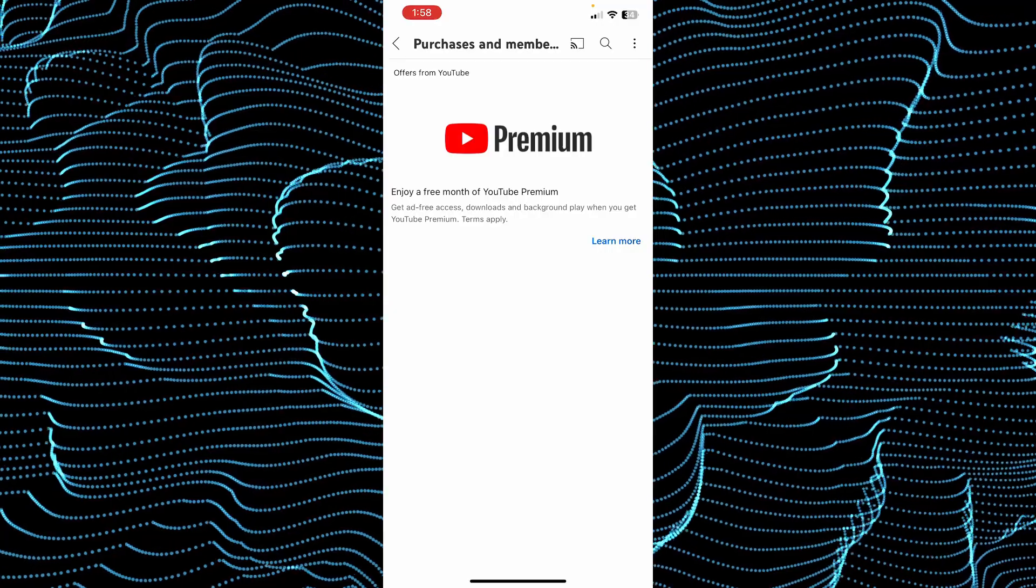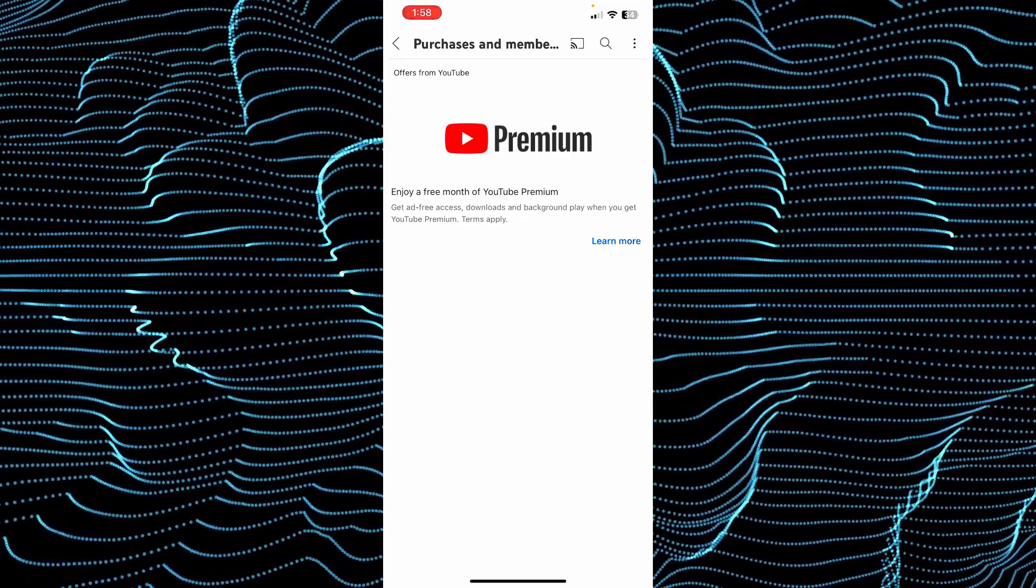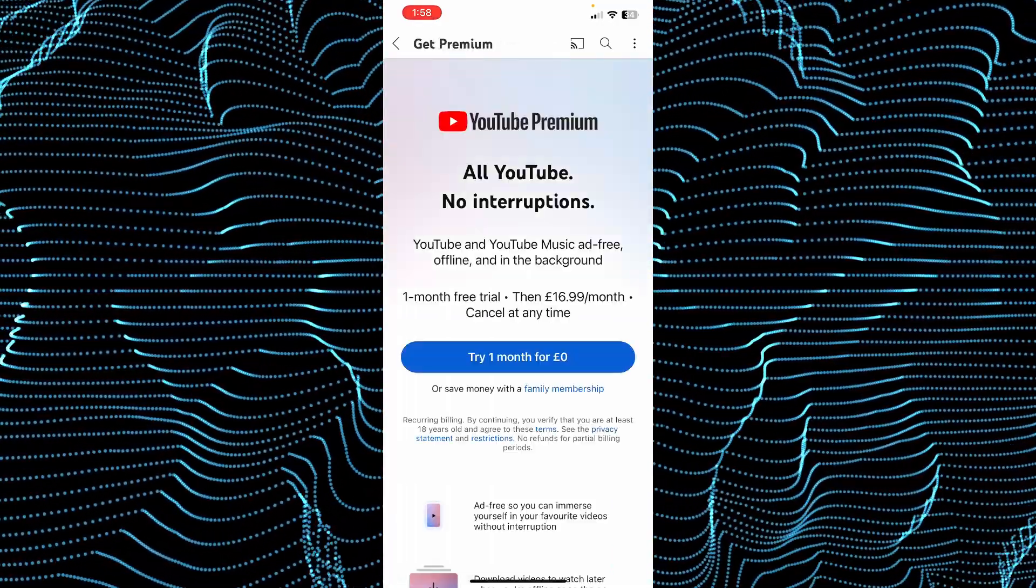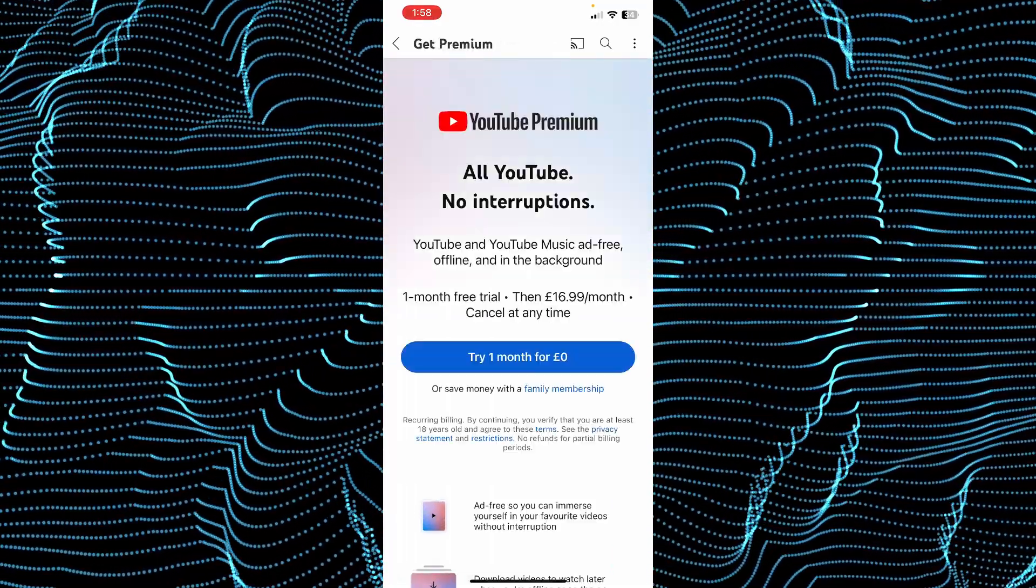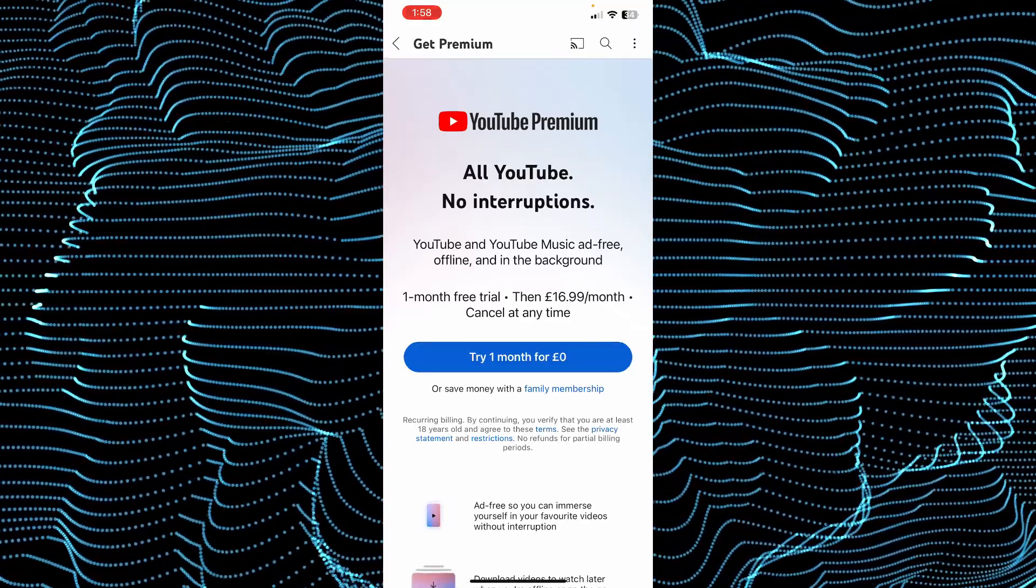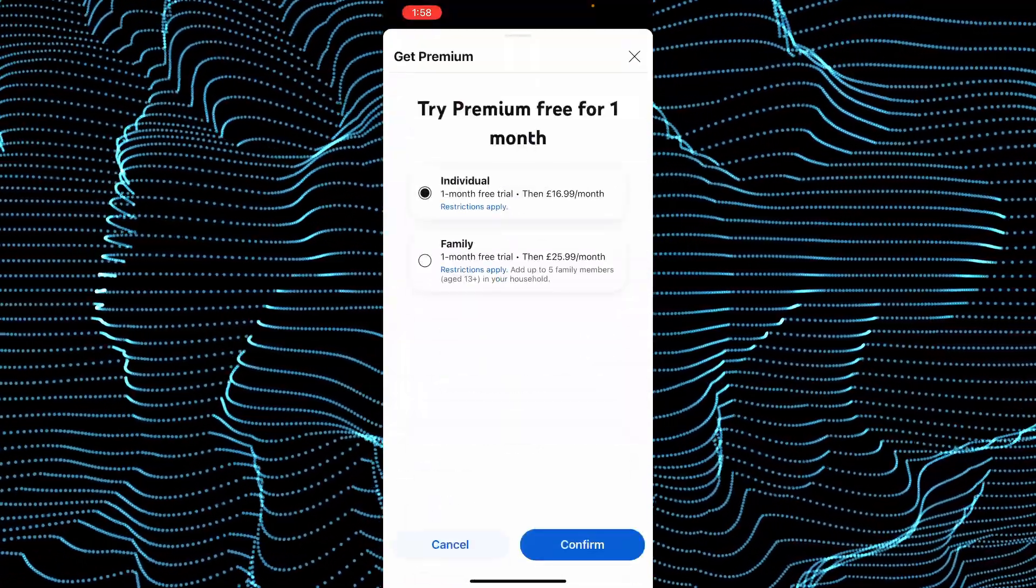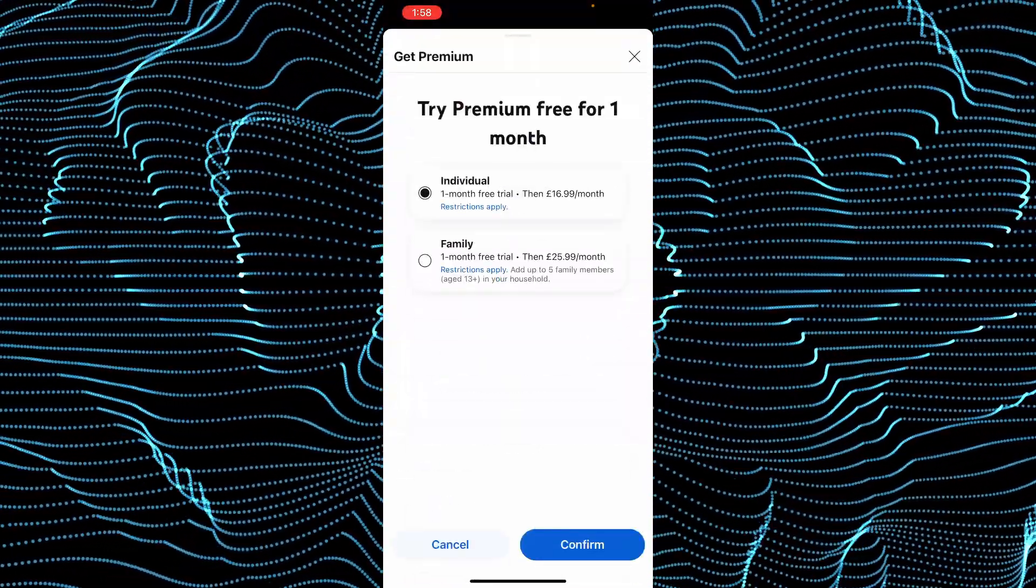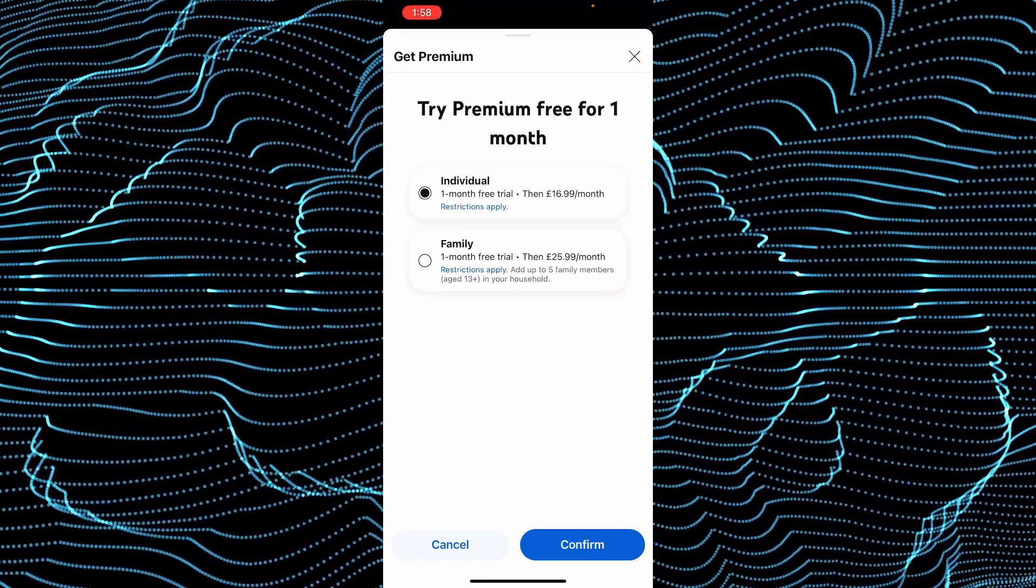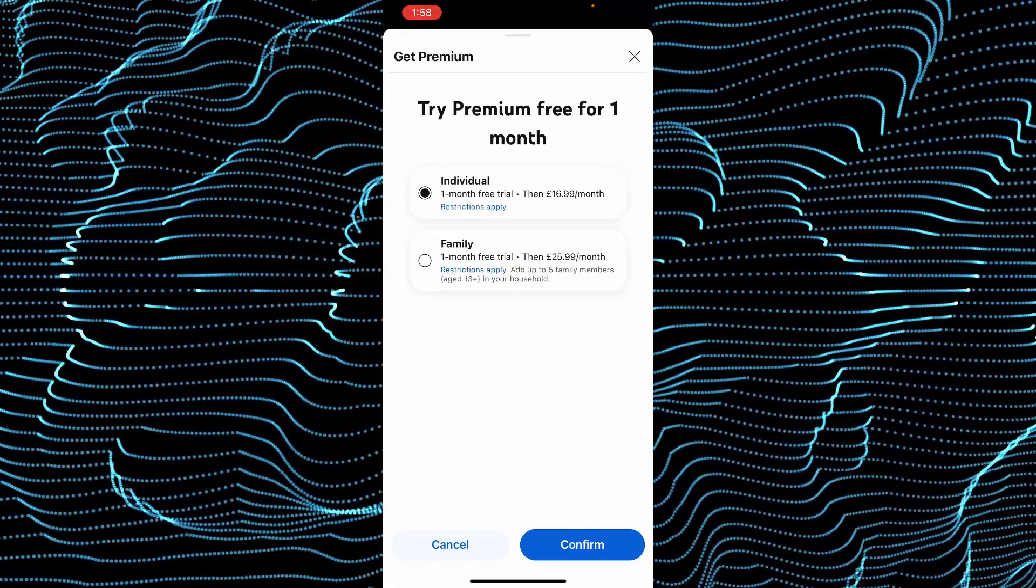Now as you can see, this is the YouTube Premium. Tap on 'Learn More' and it will take you to this page. Here, tap on 'Try One Month' and then enter your payment method. You will be able to get one month of YouTube Premium for free as well.